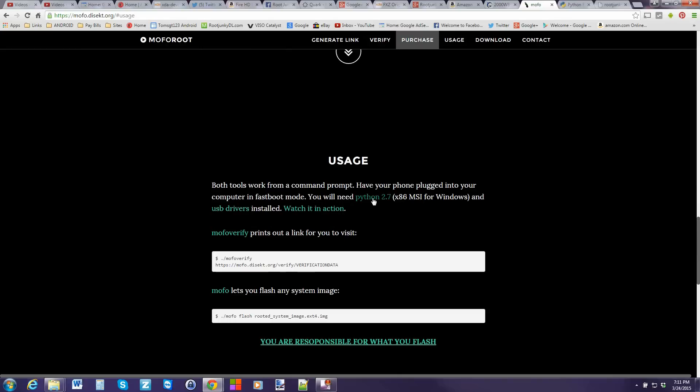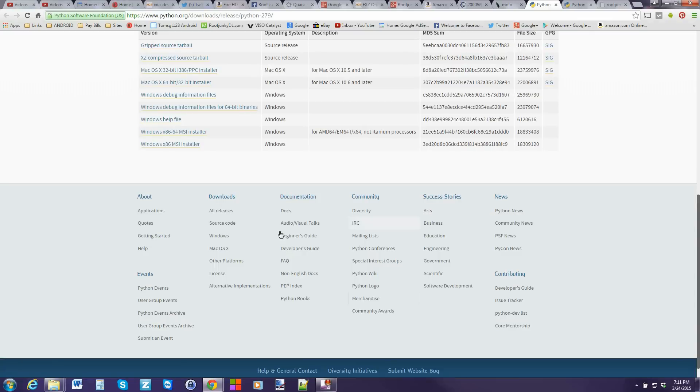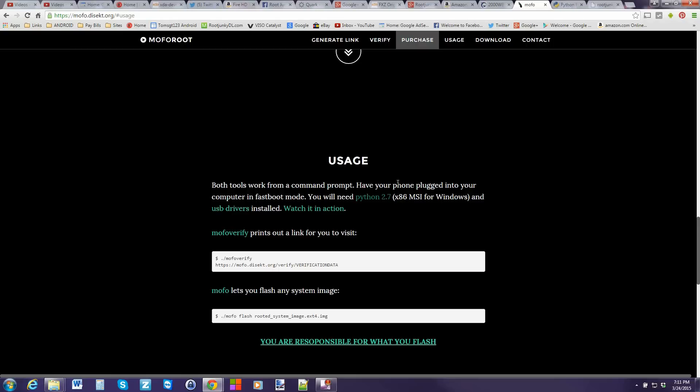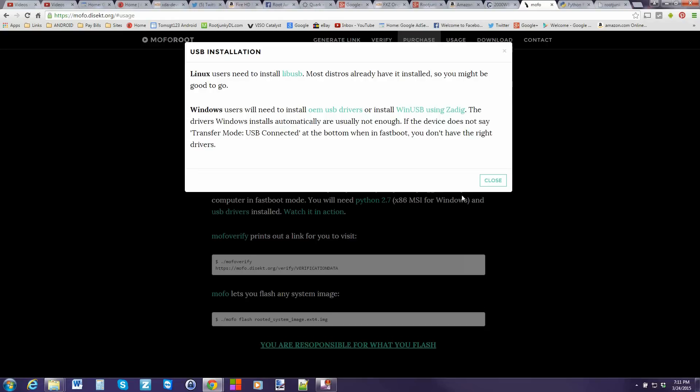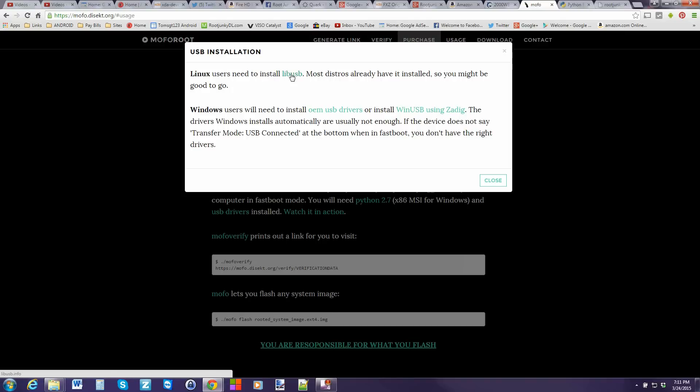So the first thing you want to do is click on this right here. This Python 2.7 and go ahead and scroll down here and go to Windows x86 msi installer and download that file. Alright. Get that file downloaded and then come over here and go to USB drivers. And you can install either of these USB drivers or for Linux. This does work with Linux also. You can install this USB driver.